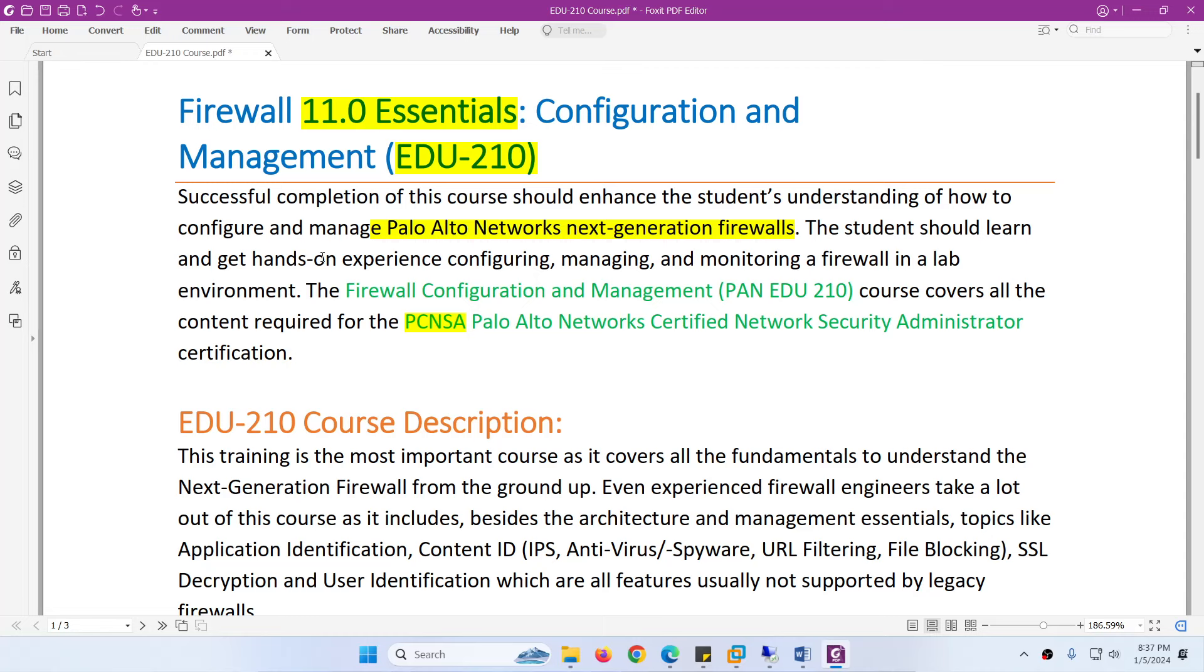All the topics covered in this course are required for PCNSA certification: Palo Alto Networks Certified Network Security Administrator.